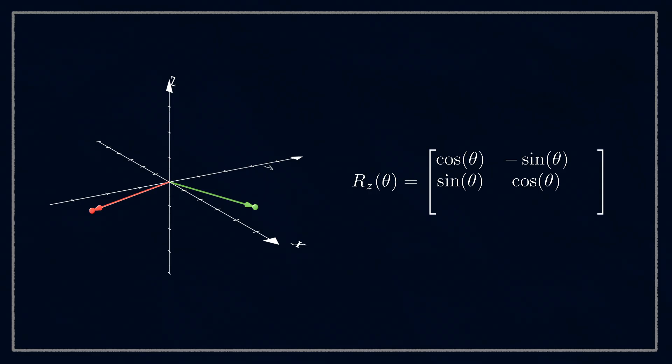The way we achieve this is by putting a 1 in that bottom right corner and zeros along the edges, that keeps the z the same and it doesn't affect anything else.